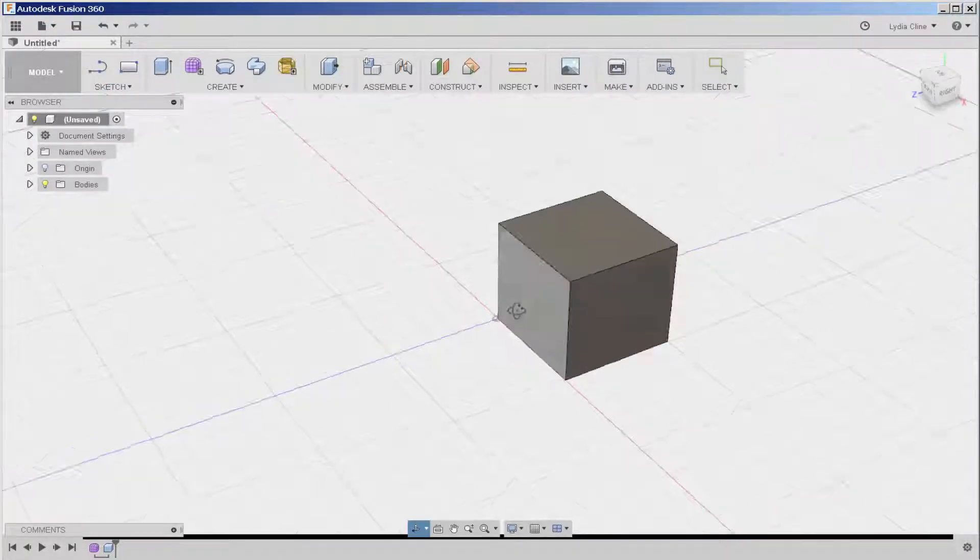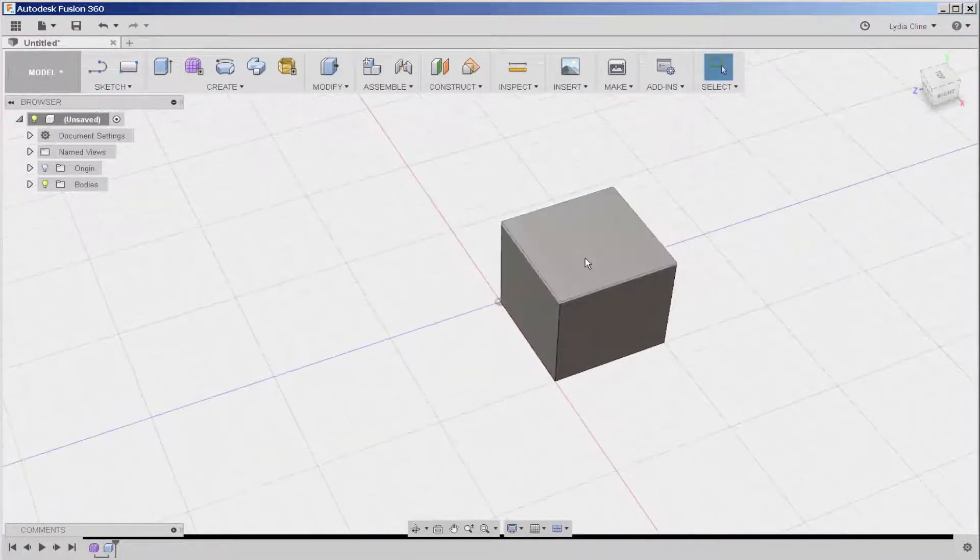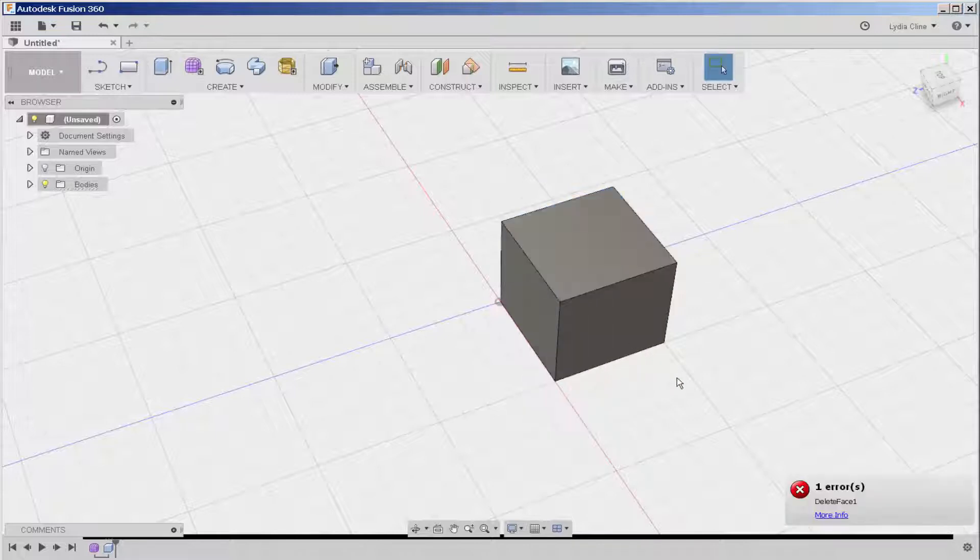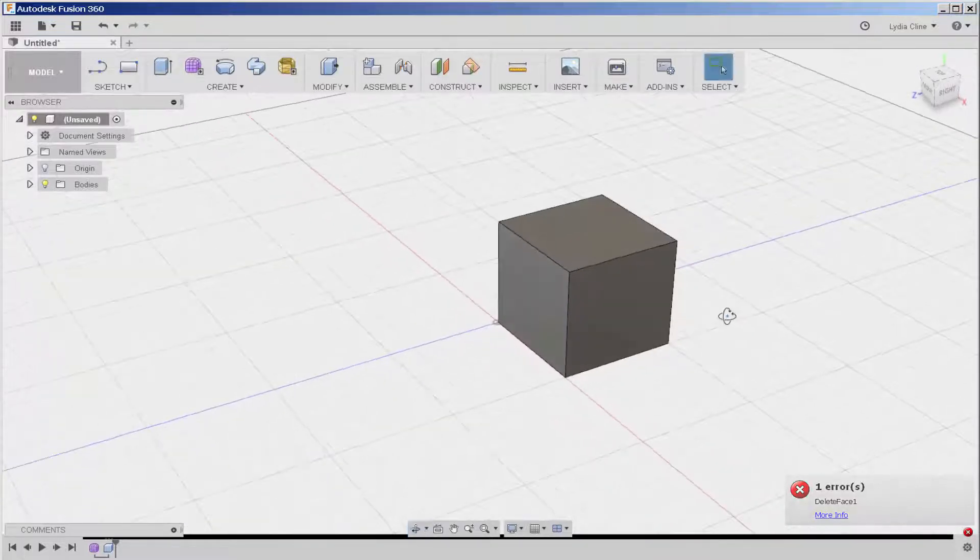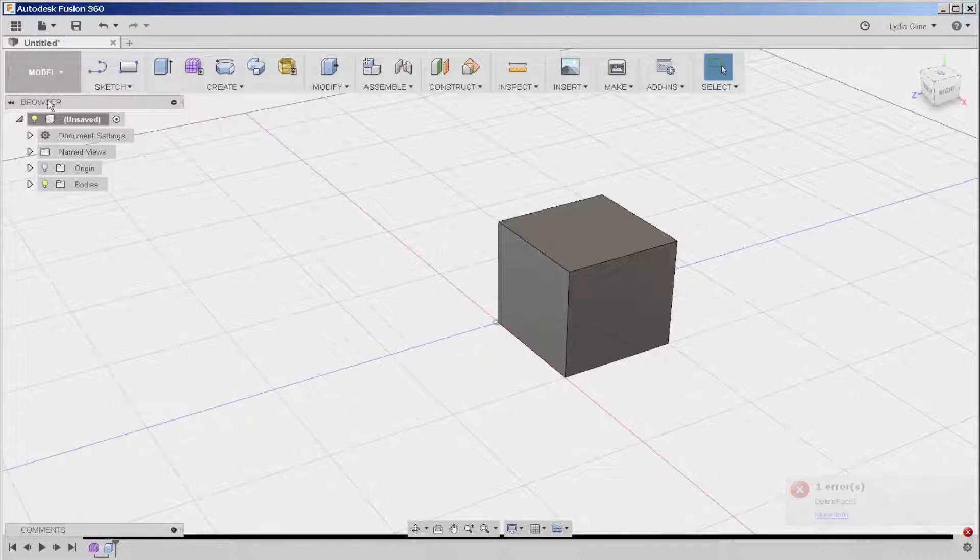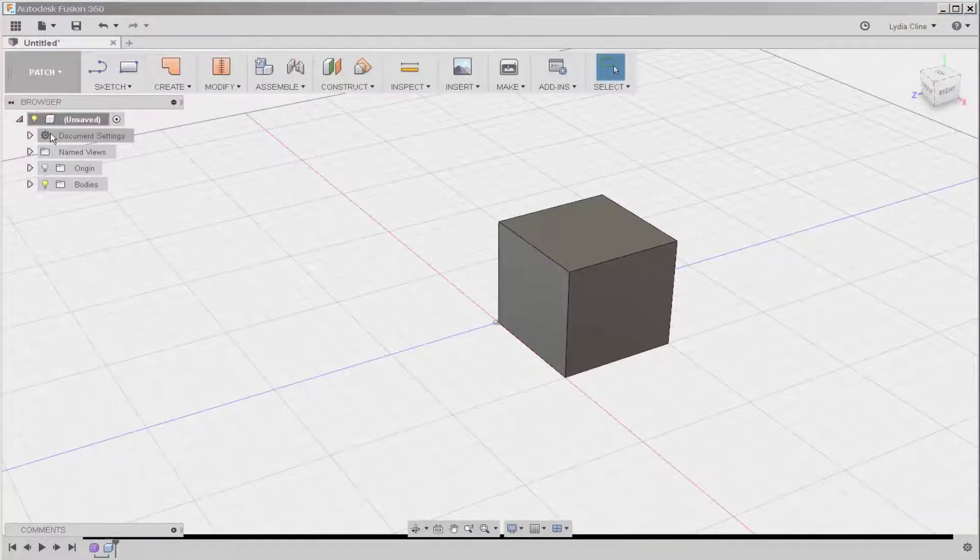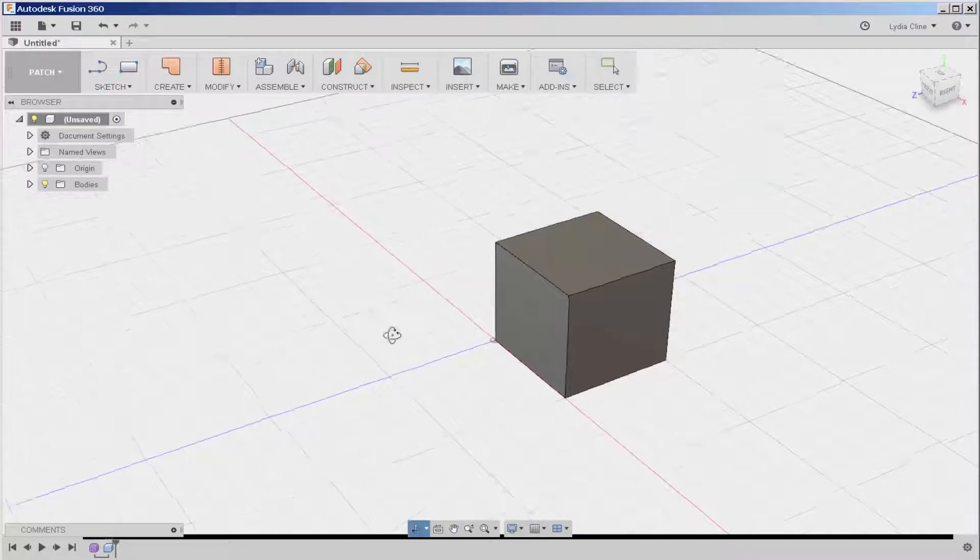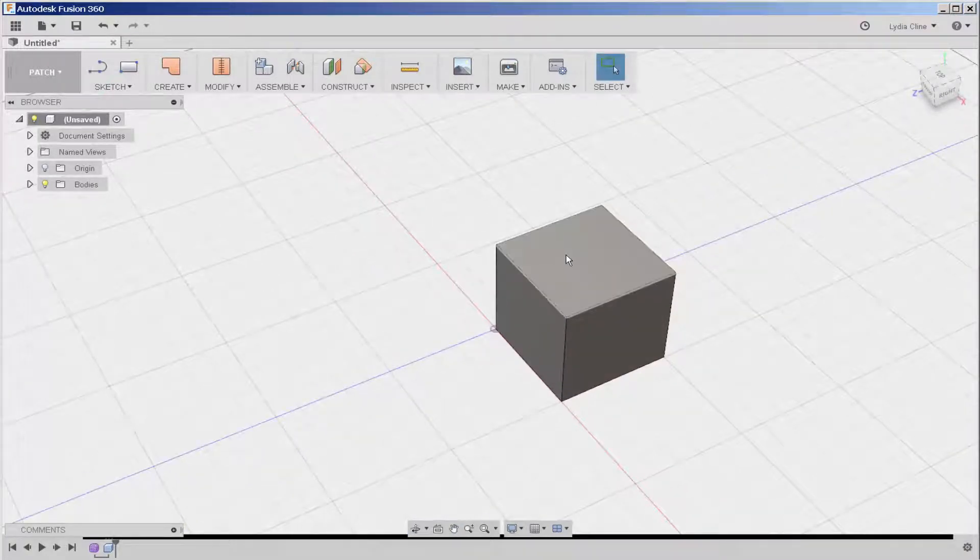This is a solid box. I can't delete any faces. If I wanted to delete a face, I would bring it into the patch workspace. And now it is hollow and it is made of multiple faces.